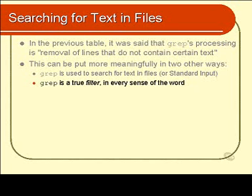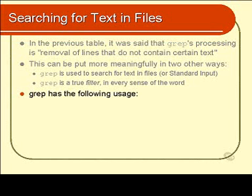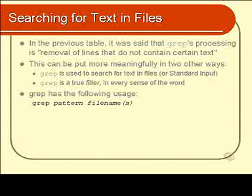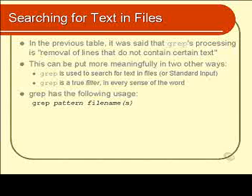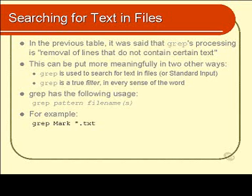grep is used in the following way: you put the word grep, then you put the text that you're searching for, and then you put the file names that you're searching in. grep will simply display all the lines in those files that contain the pattern that you specify. For example, you could say look for your own name, word mark, in all the text files in the current directory.